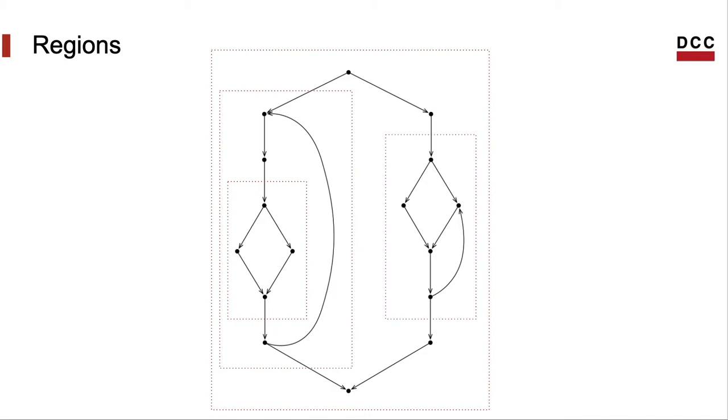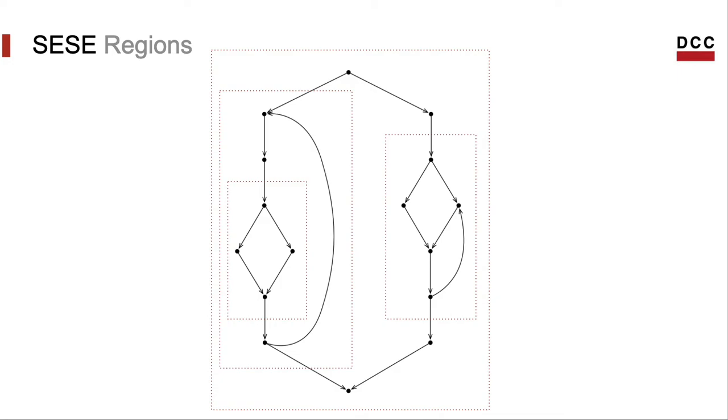These are the non-trivial single entry single exit regions of this example. Let's call them CZ regions for short. The other CZ regions that I have not shown are trivial, for they contain only one basic block. I mean, only one node.